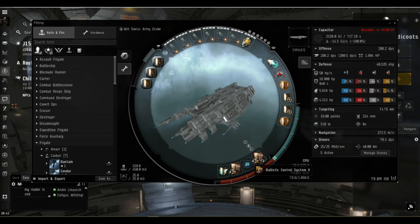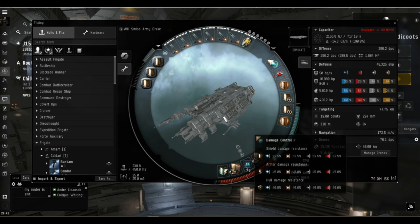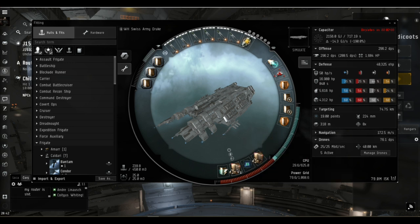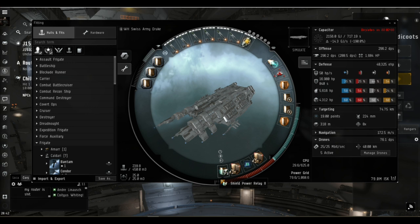If you're flying Caldari battlecruisers without tech two shield skills then you might want to rethink your training queue. We've got two ballistic control unit twos and the damage control two in the bottom, but it's the shield power relay two here that's really key to this fit.